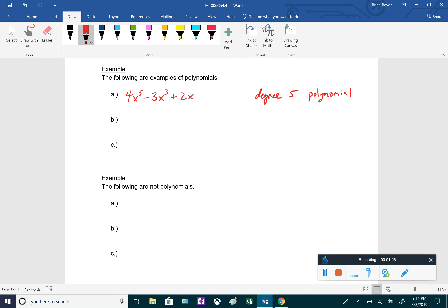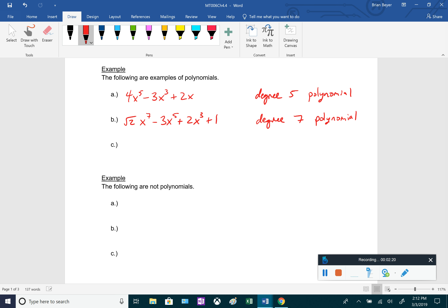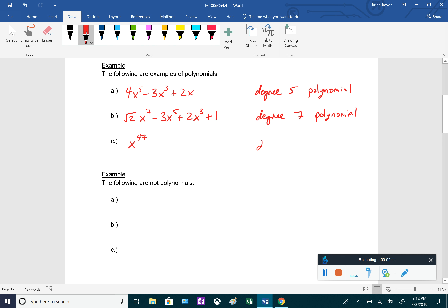Another example: radical 2 times x to the seventh minus 3x to the fifth plus 2x cubed plus 1. We would say this is a degree seven polynomial because that's the largest exponent, and notice that both of these are in standard form written in descending order. Also, something like x to the 47th — this only has one term, but 47 is a whole number and the coefficient is one, so that technically is still a polynomial. This is a degree 47 polynomial.